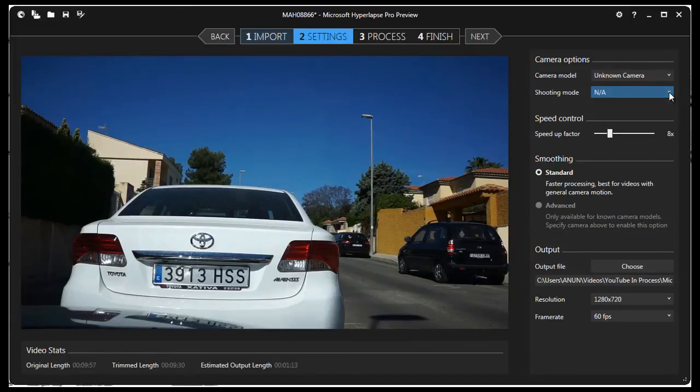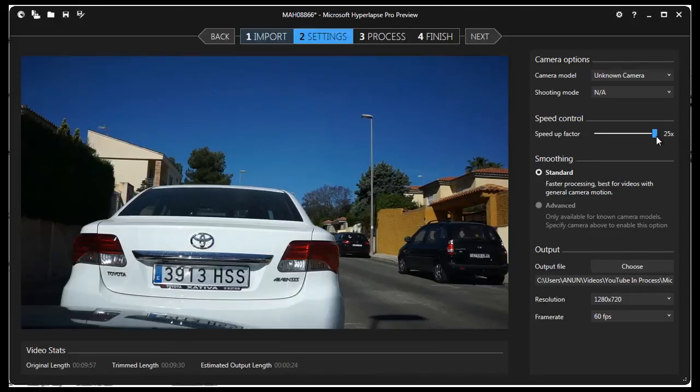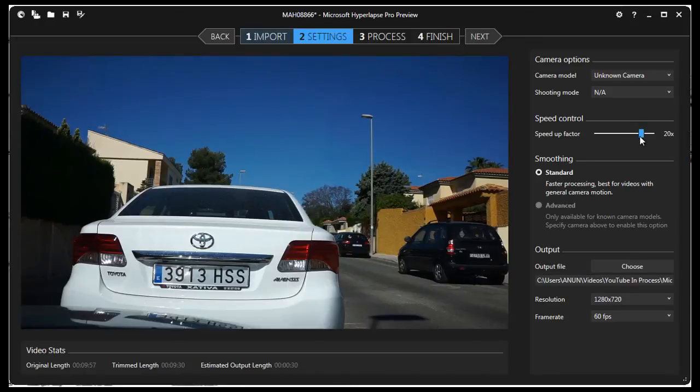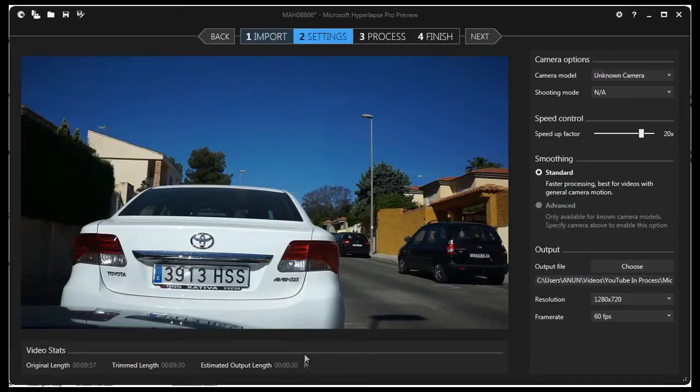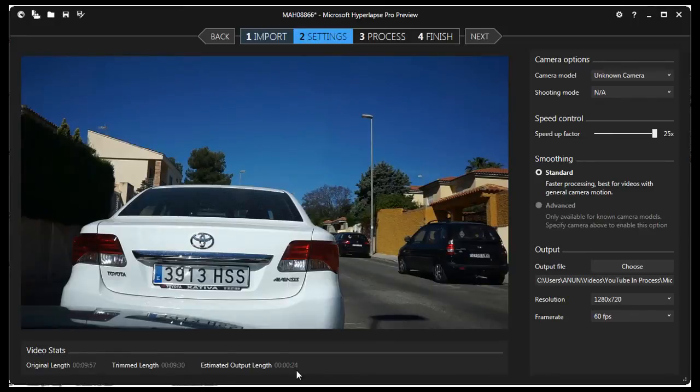Shoot Mode is NA. Next is Speed Control. This is where you can choose how fast you want your Hyperlapse to be. You can choose the Speed Factor up to 25x. As you move the Speed Factor slider, you can see on the bottom what the estimated time of the final video will be. In this case, a Speed Factor of 20x will turn my 9-minute video into a 30-second Hyperlapse. If I increase that to 25x, it will give me a 24-second Hyperlapse video.